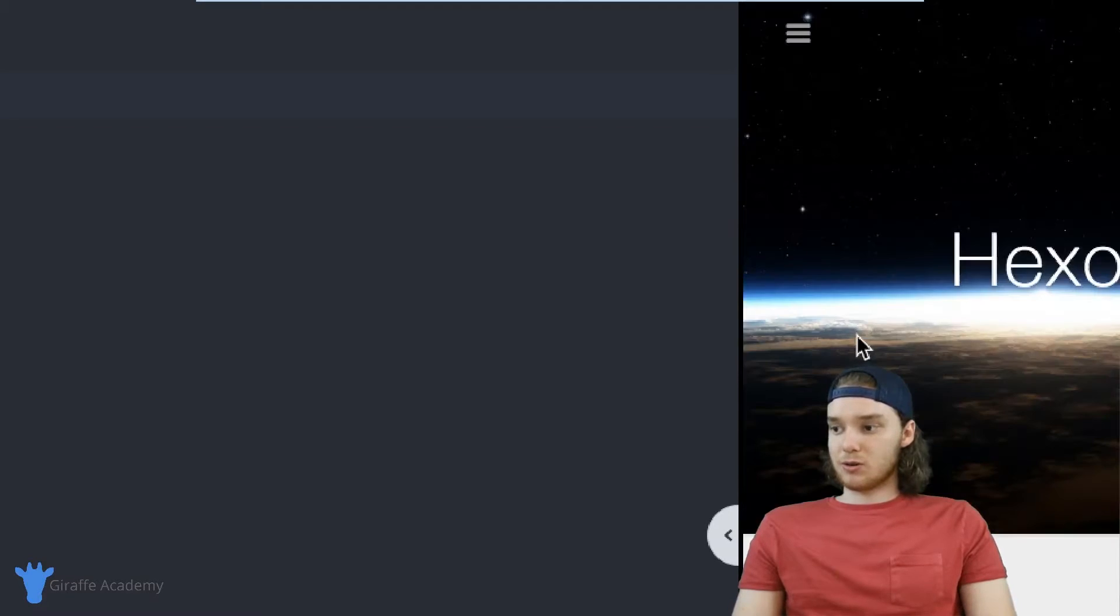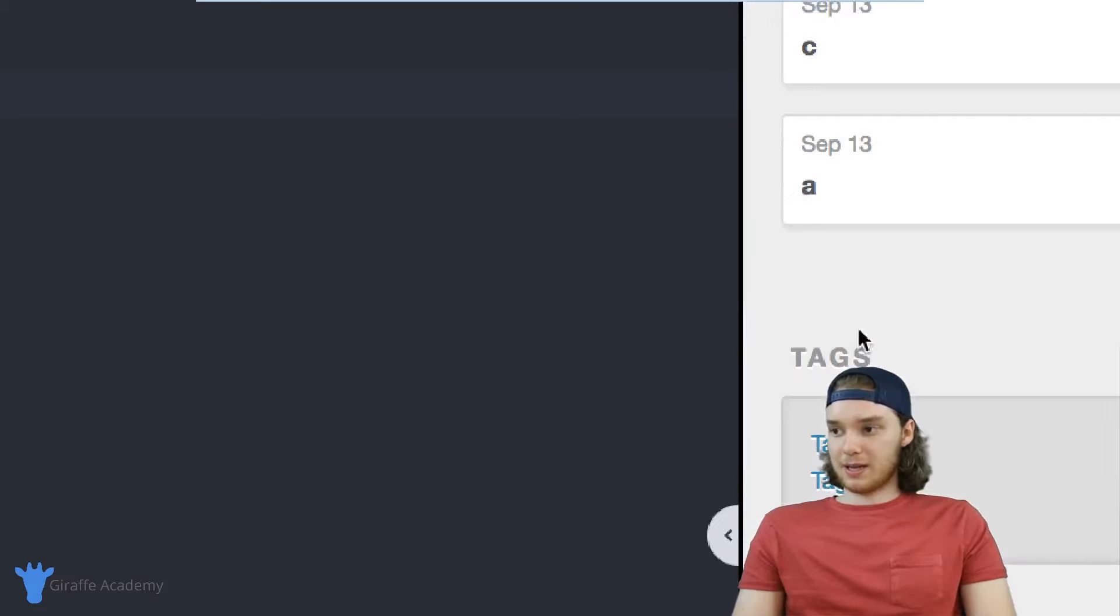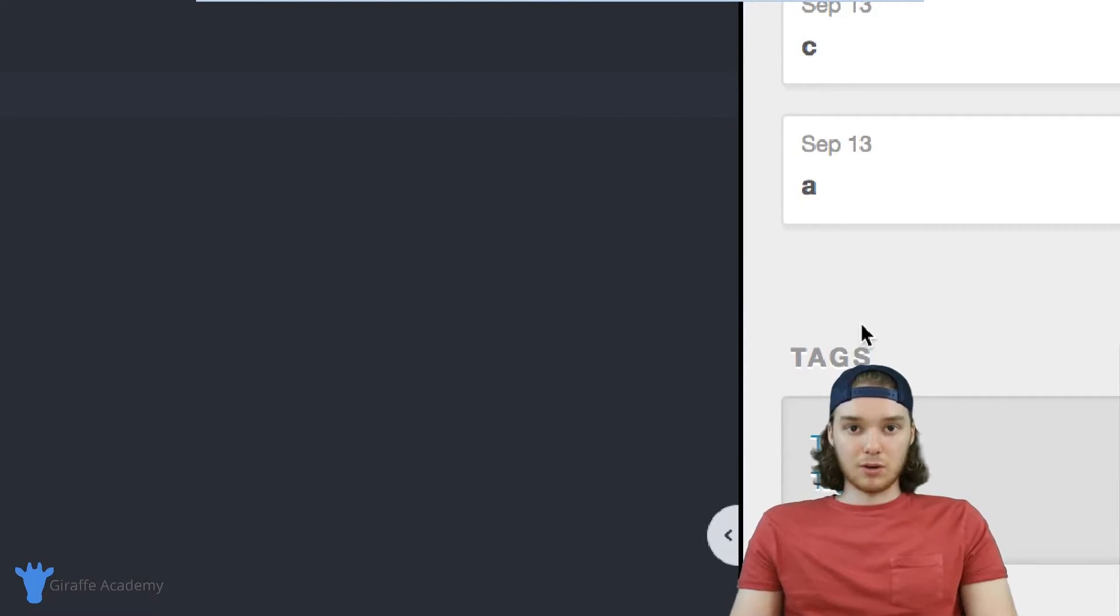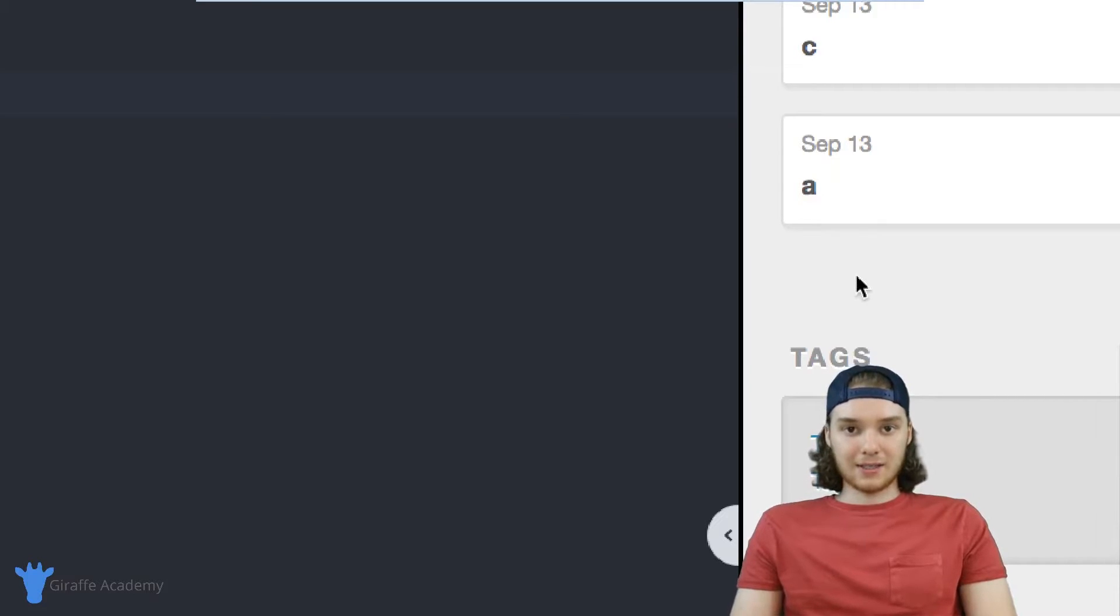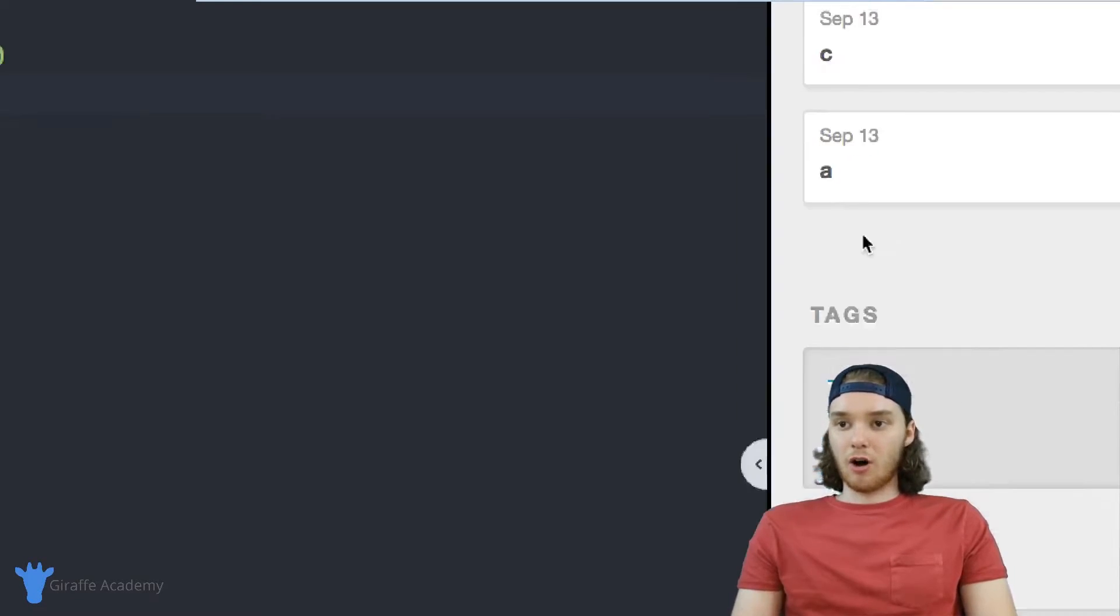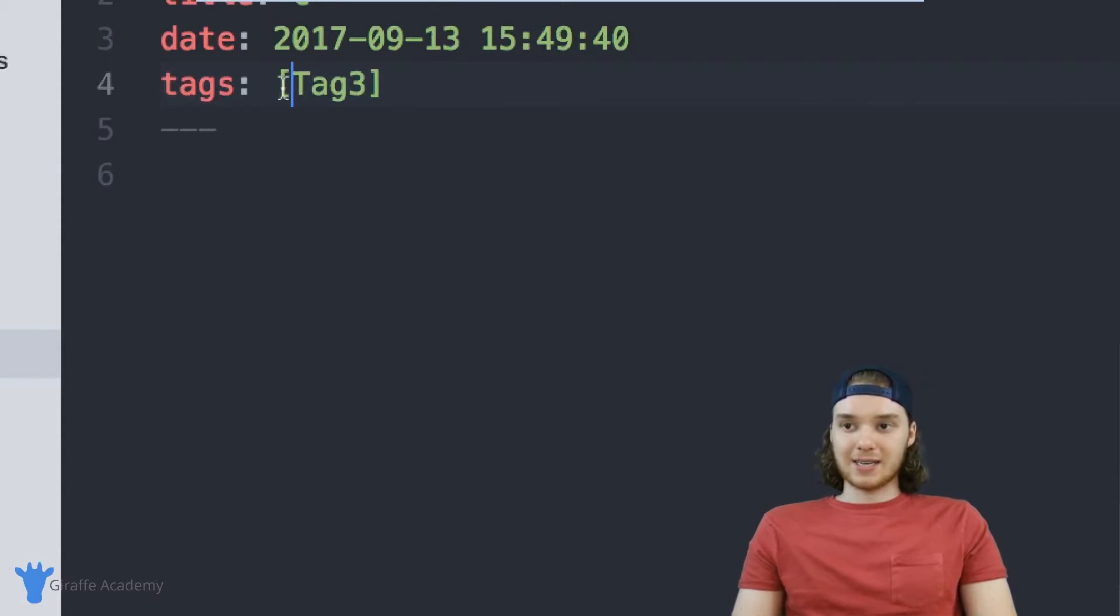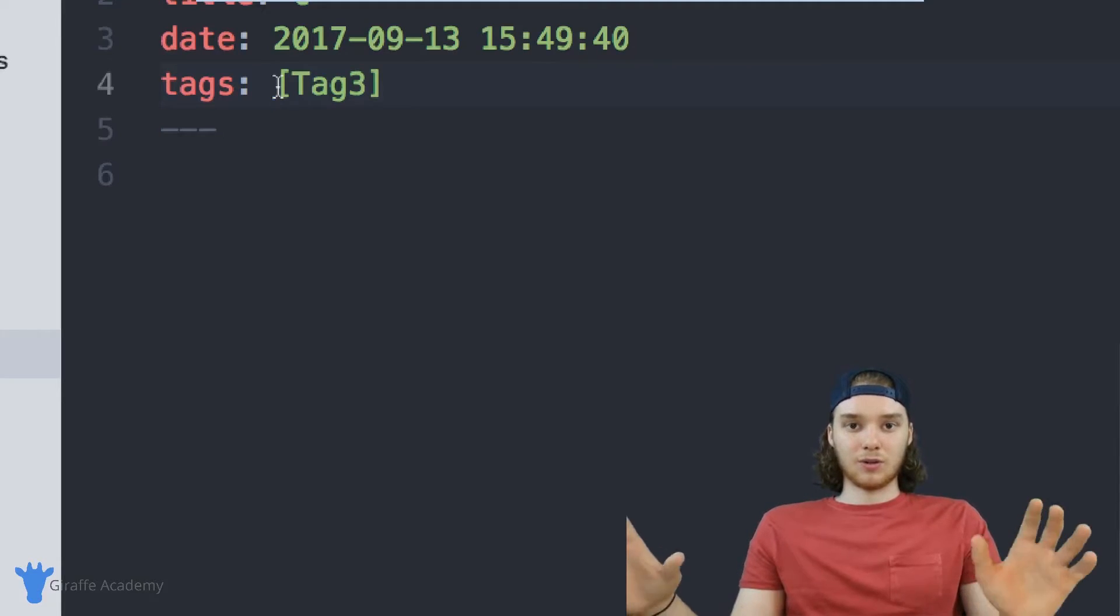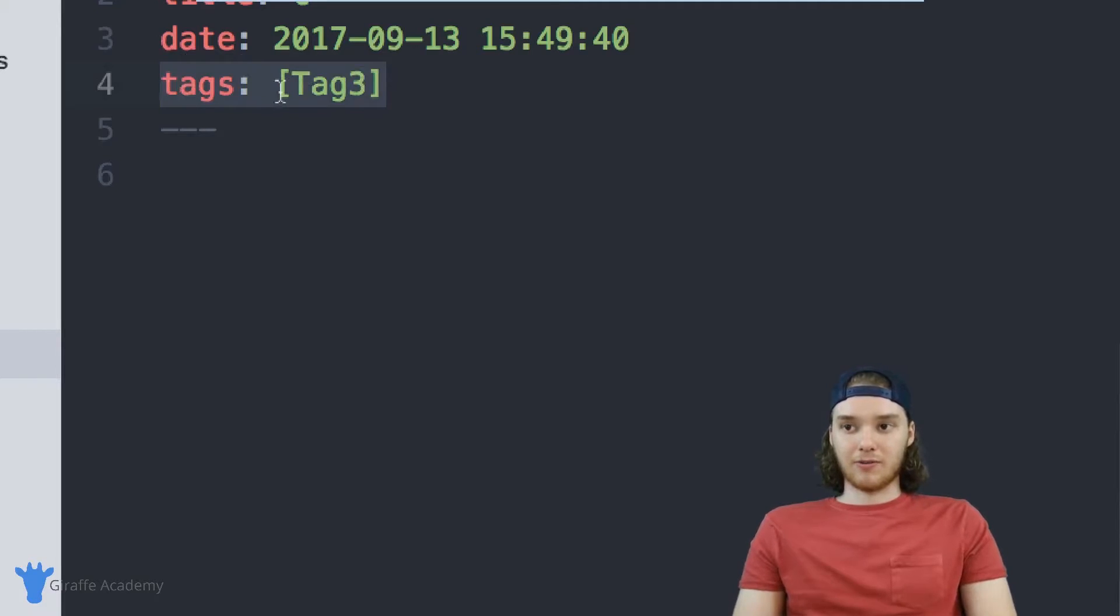The same thing is true for tag three, this is displaying C and A, because both of those are tagged with tag three. So Hexo automatically generated this tags page. And all we had to do was just tag our content. And that's what's cool about tags and categories—is that Hexo will do a bunch of work behind the scenes in order to organize our website. And all we have to do is just add in these tags up here in the front matter.